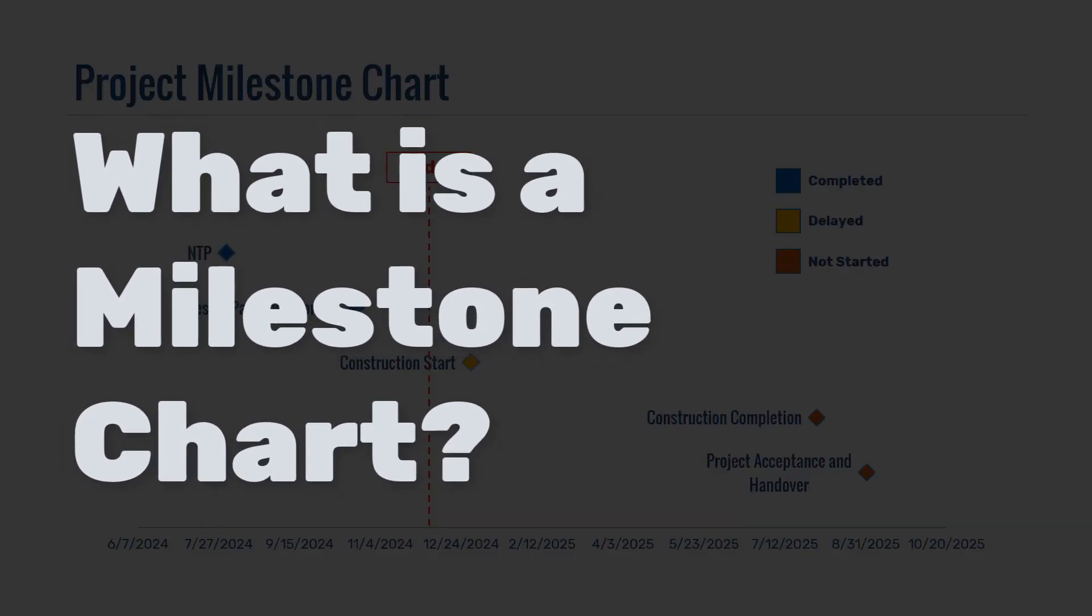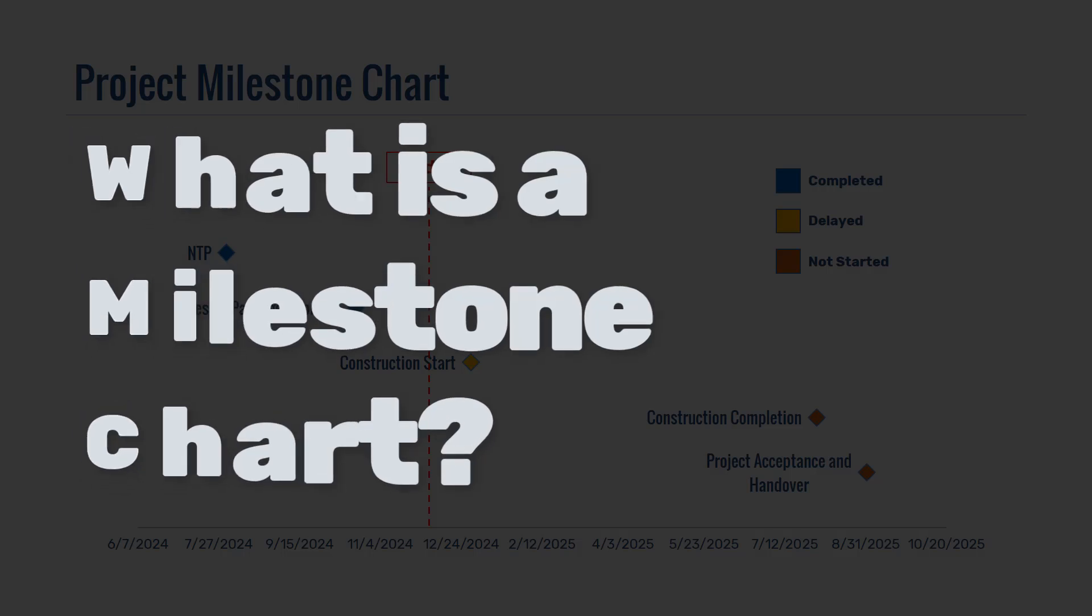In project management, it's a visual representation that shows the key milestones or significant events within the project's timeline. It's a great tool to provide high-level overview of project progress and to communicate major goals and deliverables to your team and stakeholders.